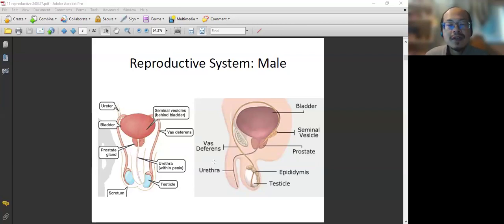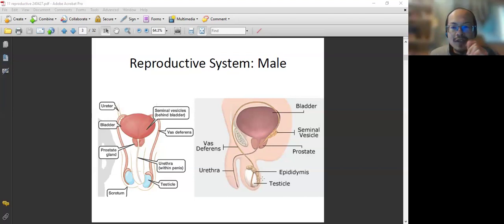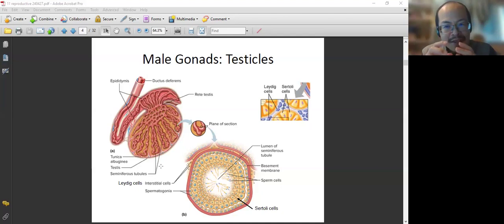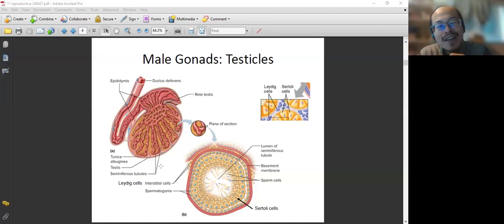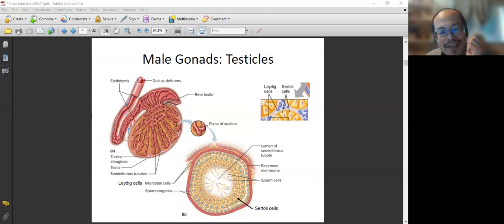Now let's look at more physiology. The main area we are going to focus on is the testis or testicles — the gonads. They do two things: produce sperm and produce testosterone. We need to know how the testis produces sperm and testosterone. If we observe the testicles under a microscope, we would see something that looks like a pie or pizza — a funny but easy way to remember it.